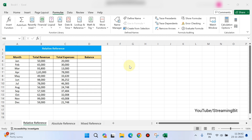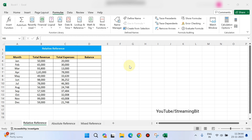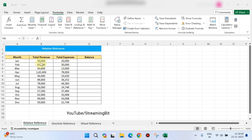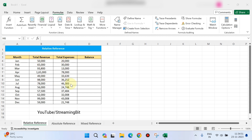In this video, I will show you a simple table. The columns are: Month, Total Revenue, Total Expenses, and Balance.